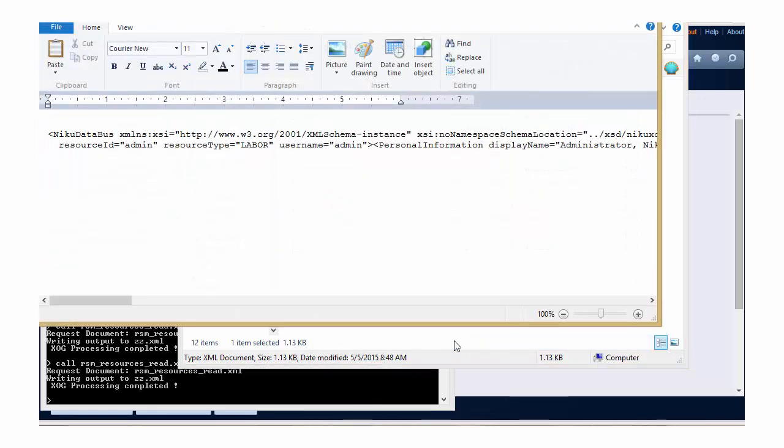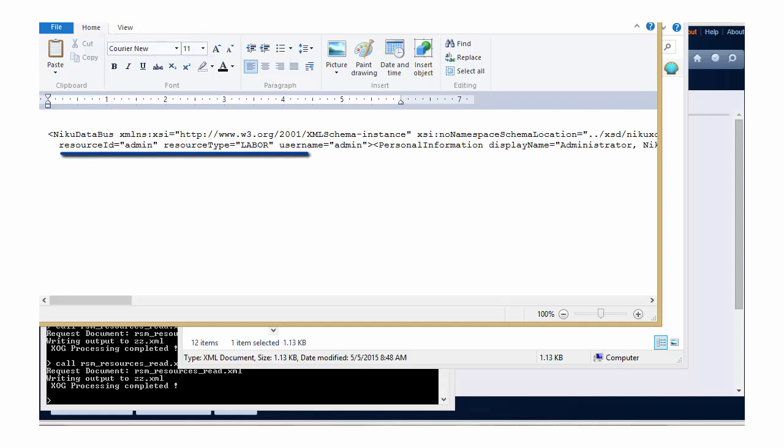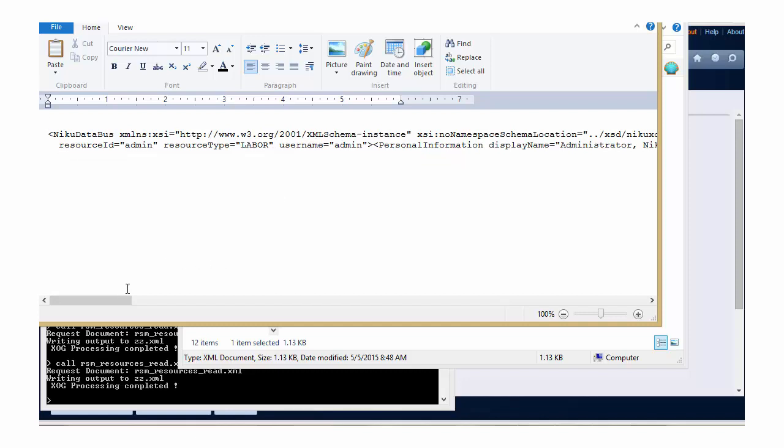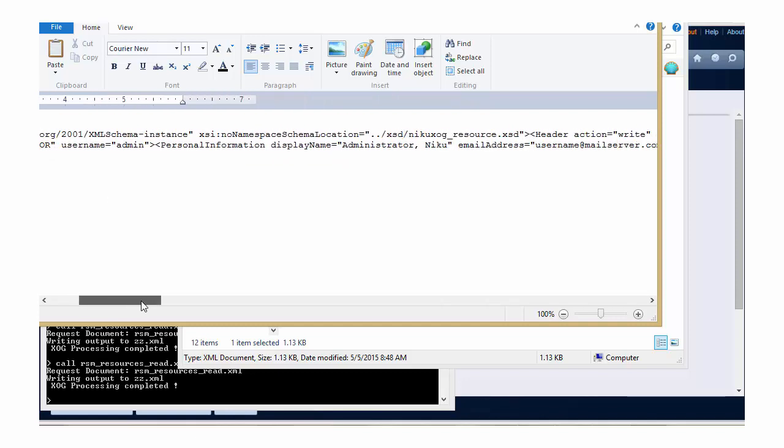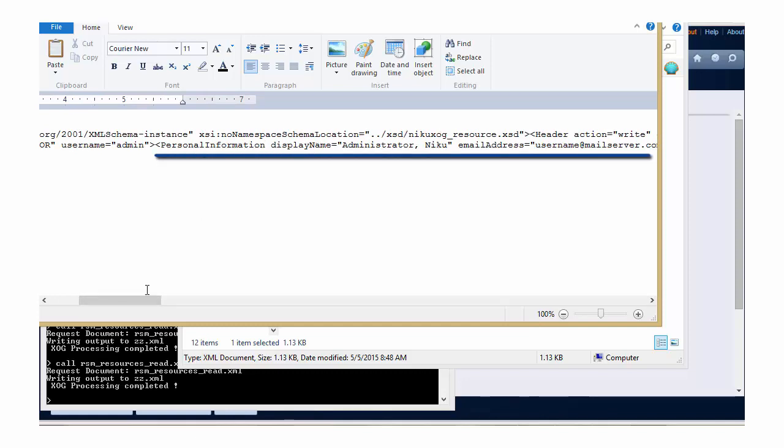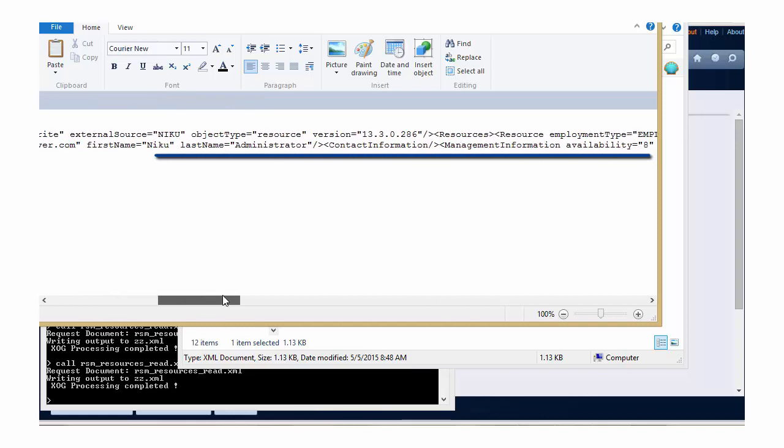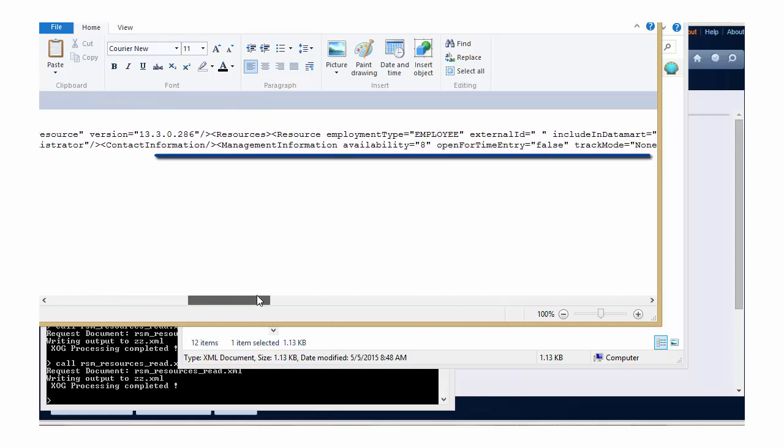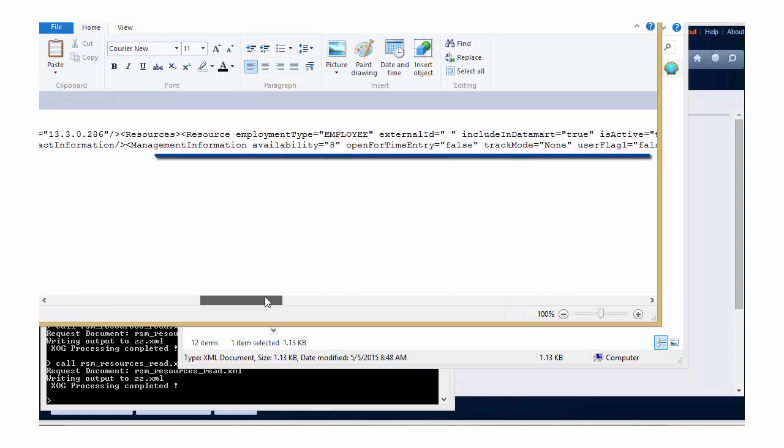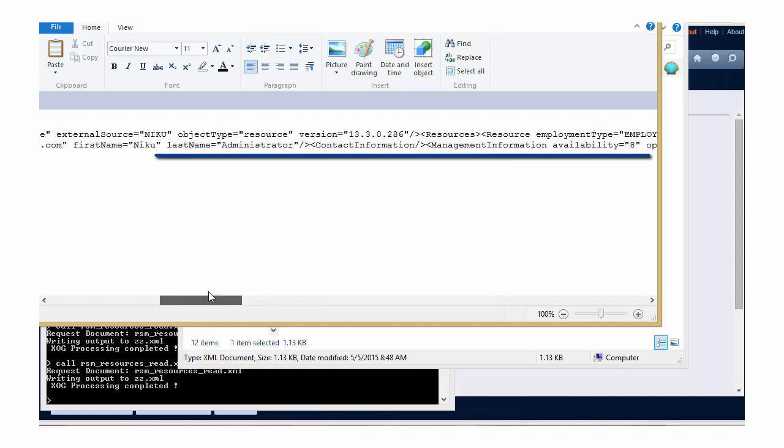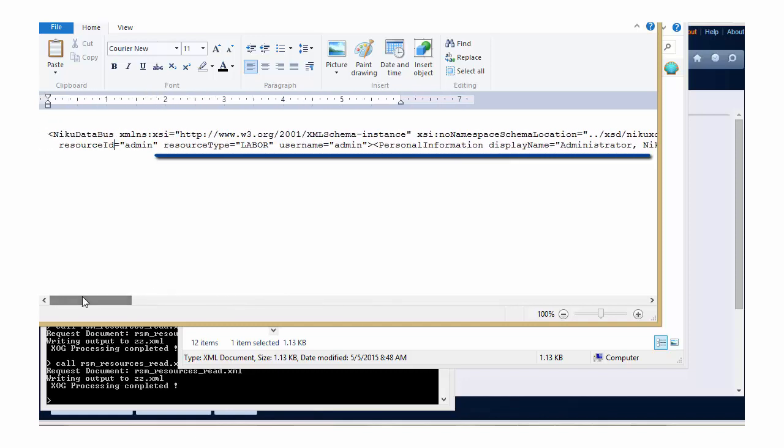This output can be opened in Notepad or WordPad or any XML editor that you use. You can see the contents of the ZOG containing the resource ID, the resource type, the user name, and since we kept all our arguments to true, you can see tags for personal information containing the resource's name, email address. There will also be another tag for custom information, financial information, and so on for all of the arguments that we left to true.